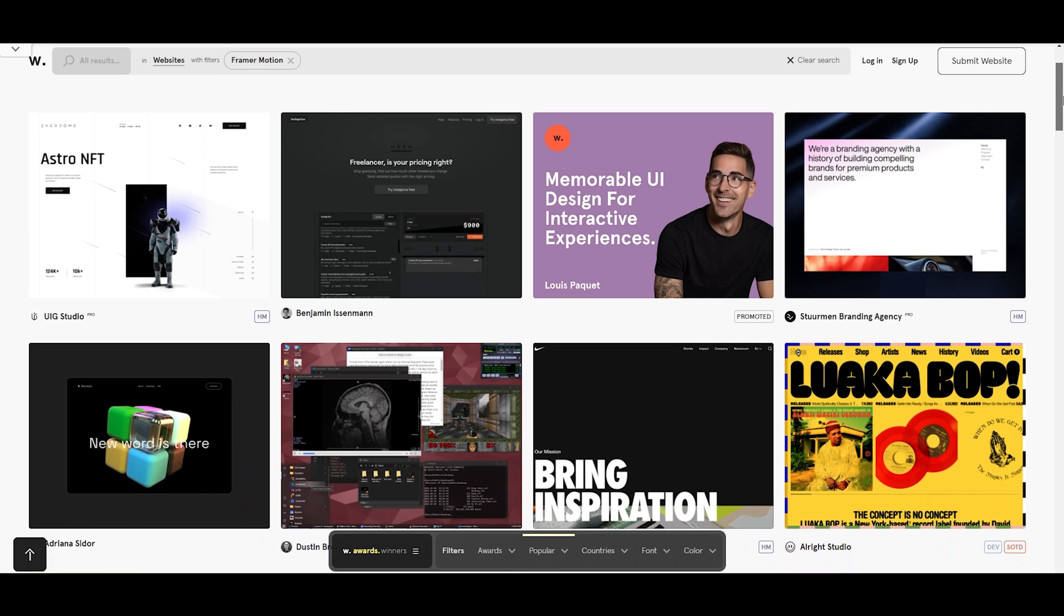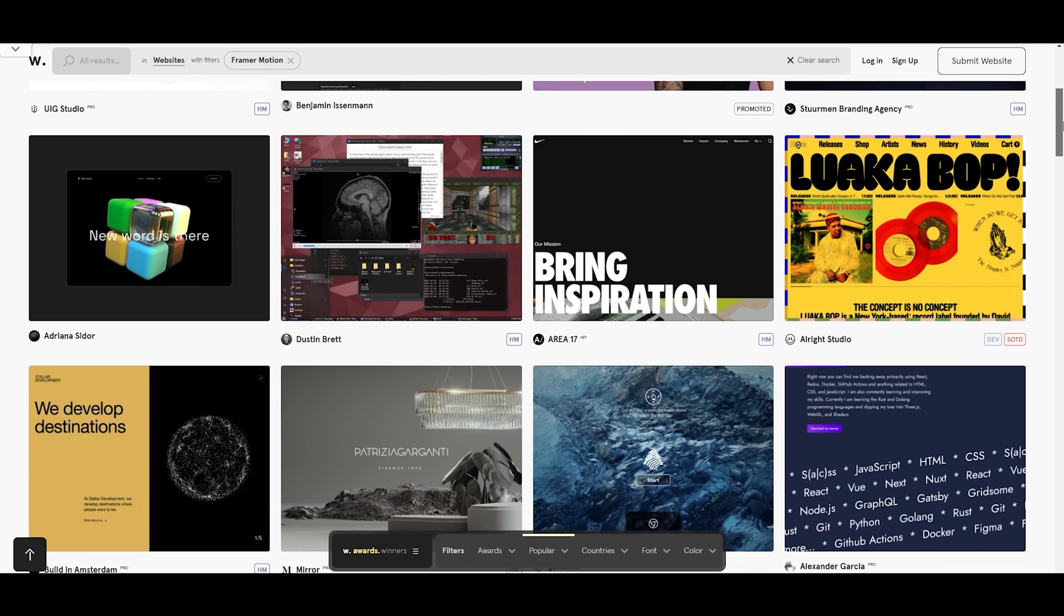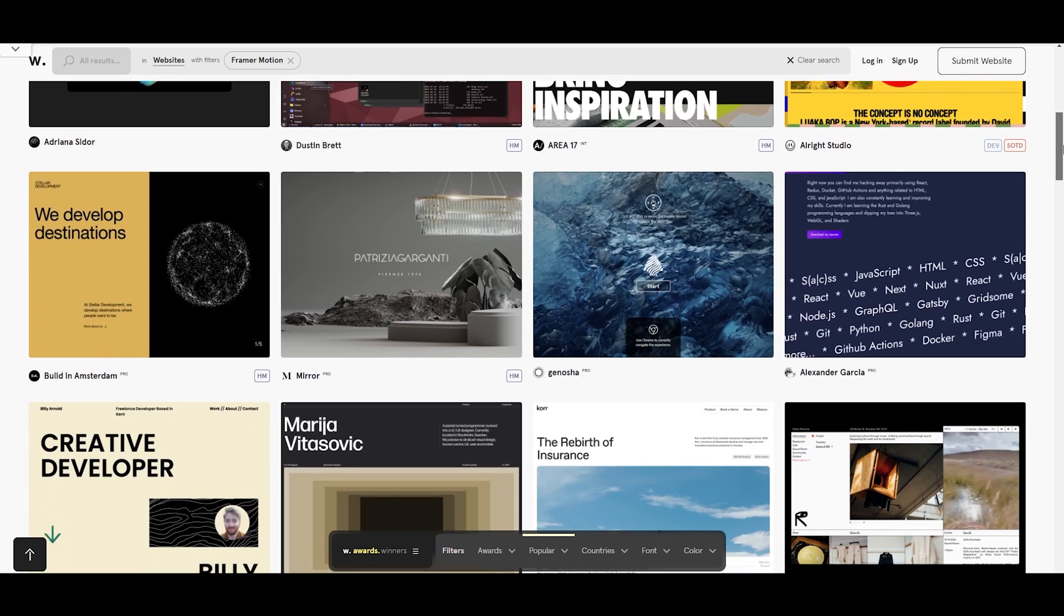I think Framer is still one of the best no-code solutions to making a website. But we still have a lot to wait and see on the matter of AI. So what do you guys think? Is this the future you wanted for UI or not? And that's all for this video.